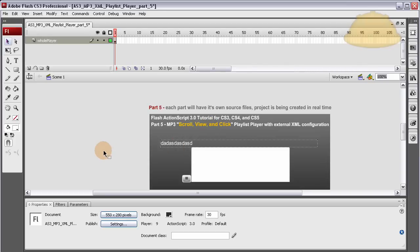What up peeps, Adam at Flash Building here. We're in our ActionScript 3 XML MP3 Playlist Player project tutorial series.